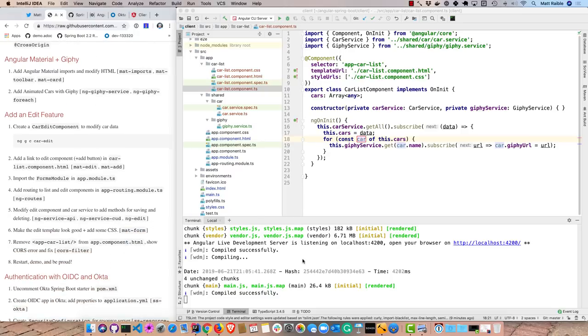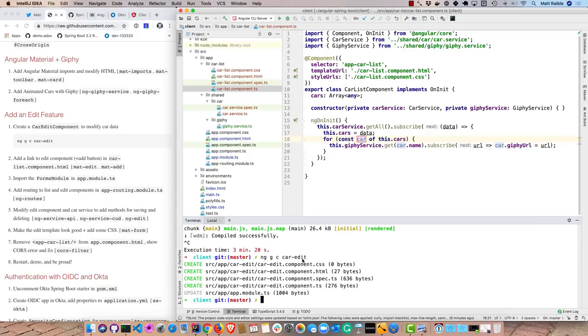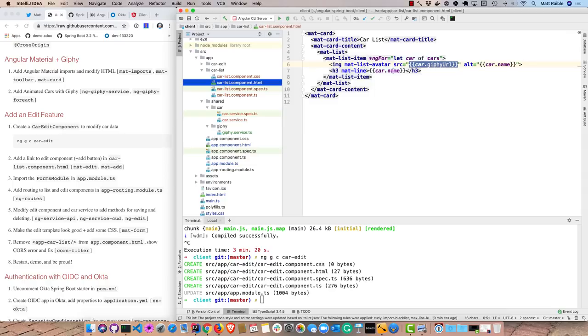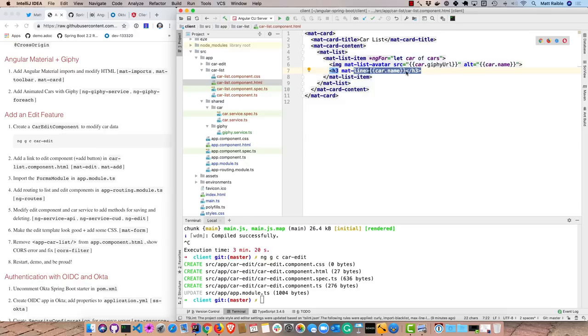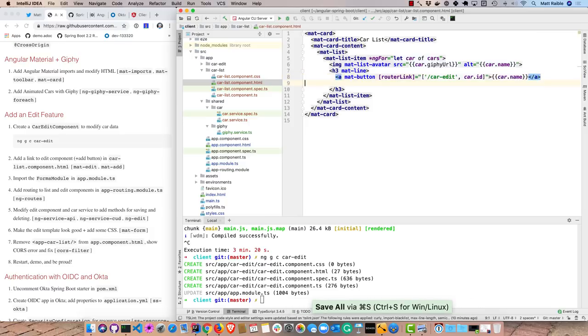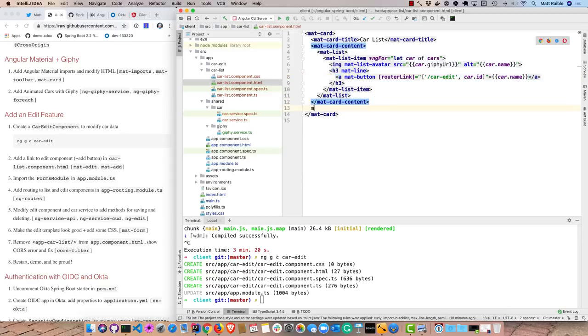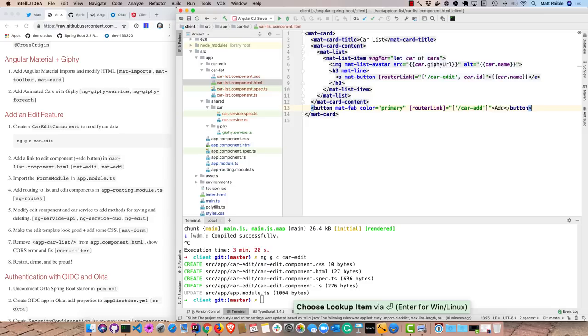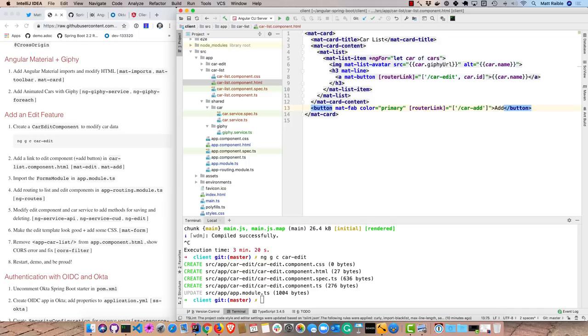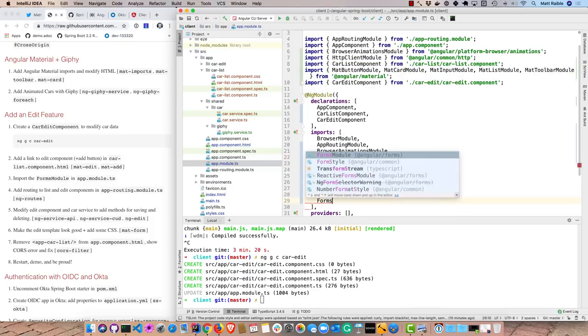Now I'm going to add an edit feature. So I'll generate a car edit component, ng gc car edit. And then in the car list component, I'm going to add a link to it. So instead of this car name here, go ahead and change that a bit. Grab that out. And so we'll just use a link, but you'll notice we added mat button on there, so it'll look like a button or have a square like a button around it. And we'll use router link to go to that car edit component, and we'll pass in the car ID. And then I'll also add an add button. So it uses mat fab, color as primary, and it goes to that router link of car add. On the next component, we're going to be using forms module. So I'm going to go ahead and add that right away.